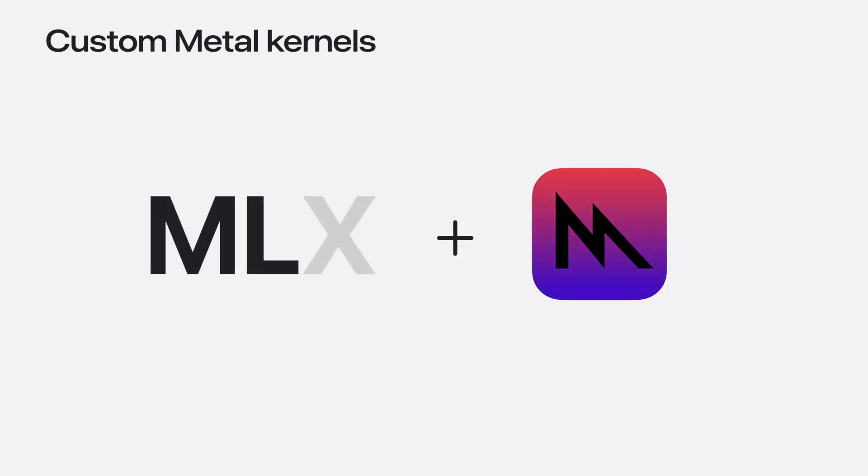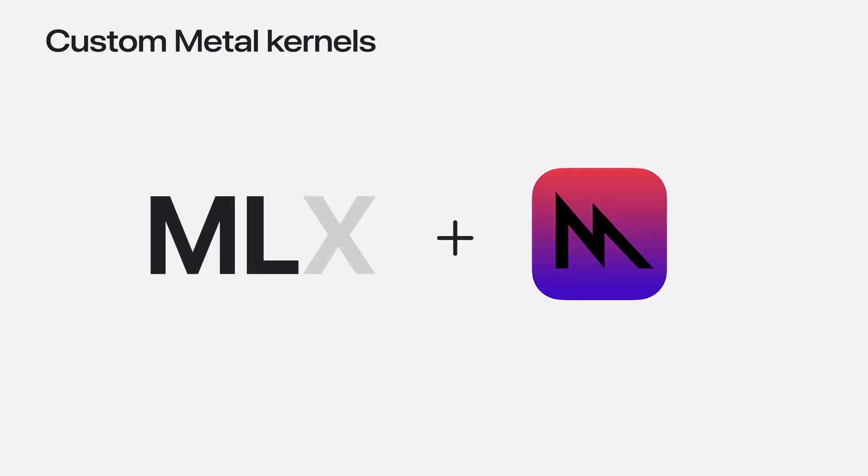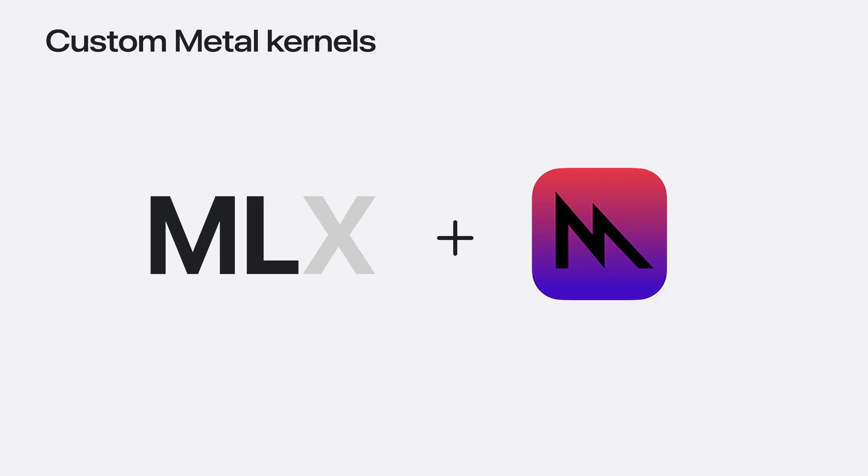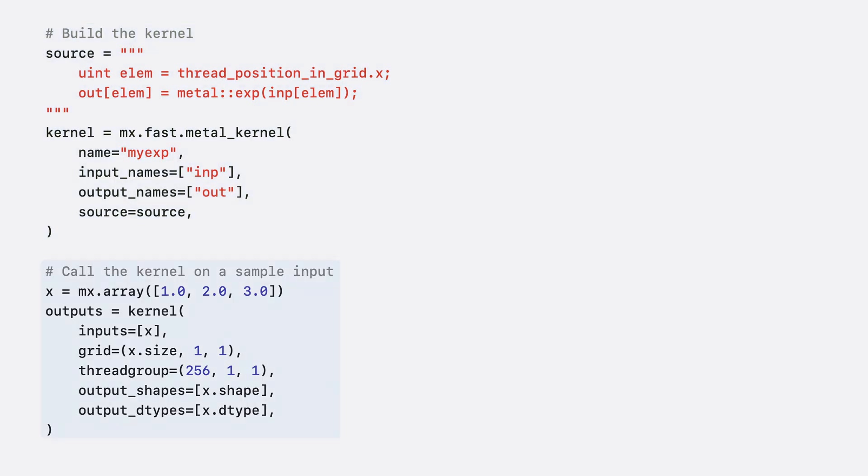MLX has an API for adding custom metal kernels for cases where your function could benefit from a more customized implementation, and it's not already in mx.fast. You write the custom kernel and MLX handles all the rest, including just-in-time compilation and execution. These kernels are written in Metal, which is a language and API developed by Apple to run functions on Apple GPUs. You build the kernel by passing in a source string of metal code, as well as some information about the inputs and outputs. You call the kernel by specifying the grid size and the shapes and types of the output. MLX treats the kernel call the same way as any other operation. It creates a node in the computation graph and is lazily evaluated.